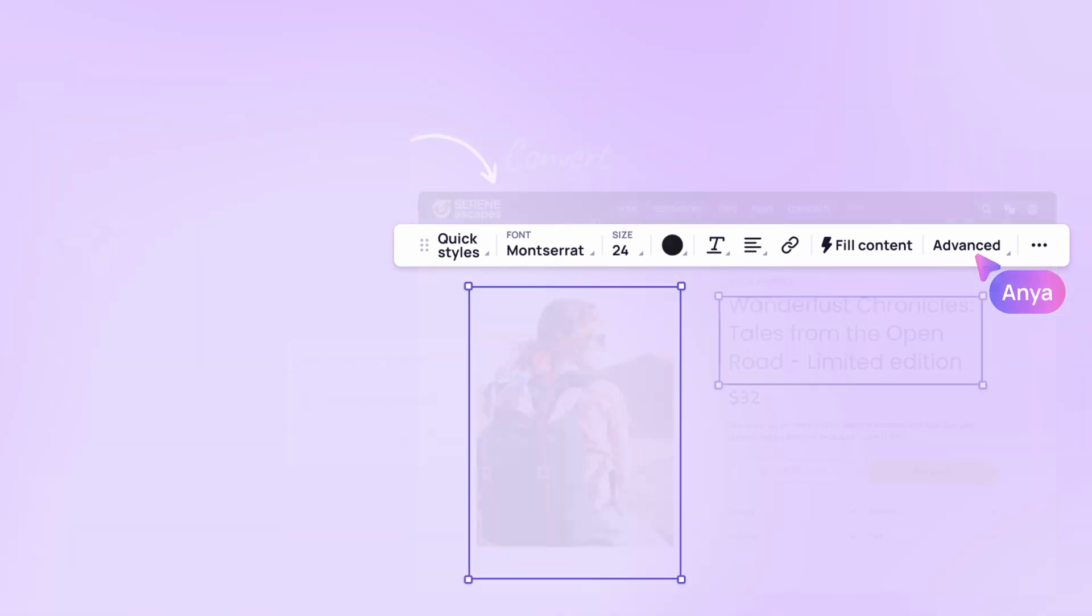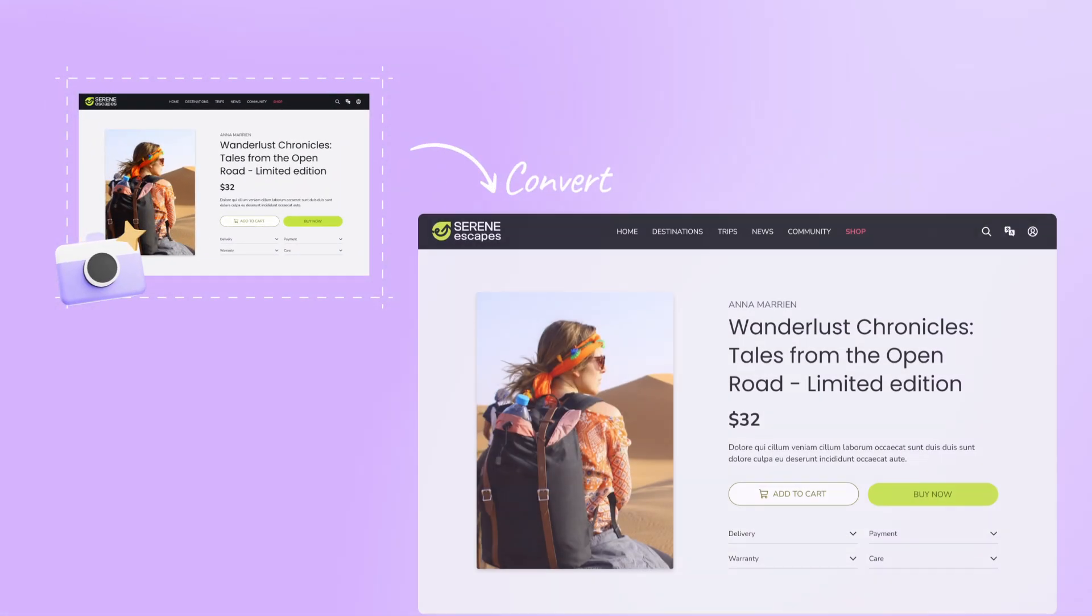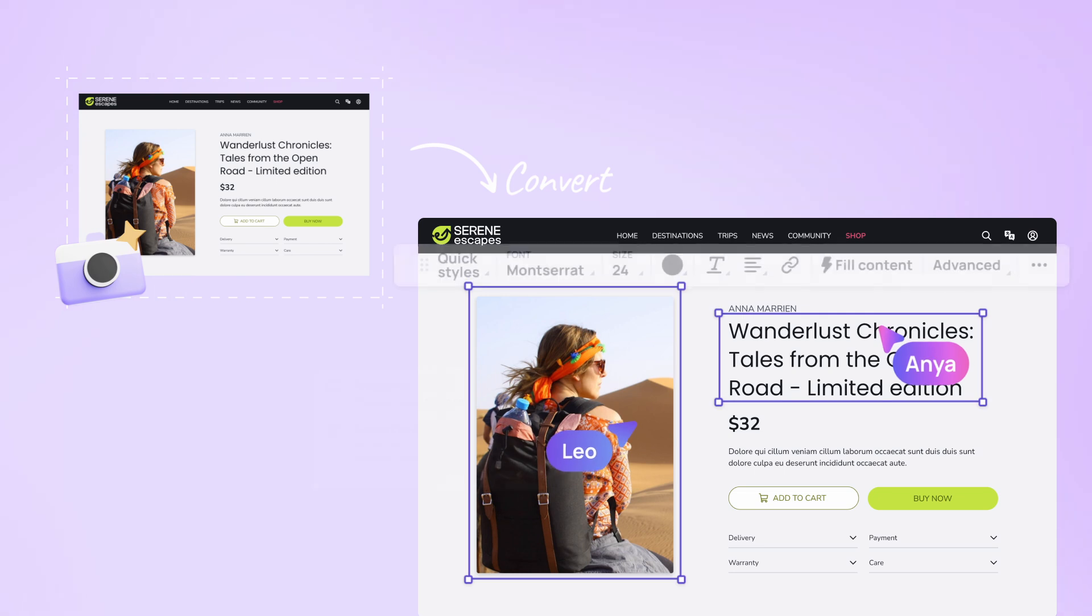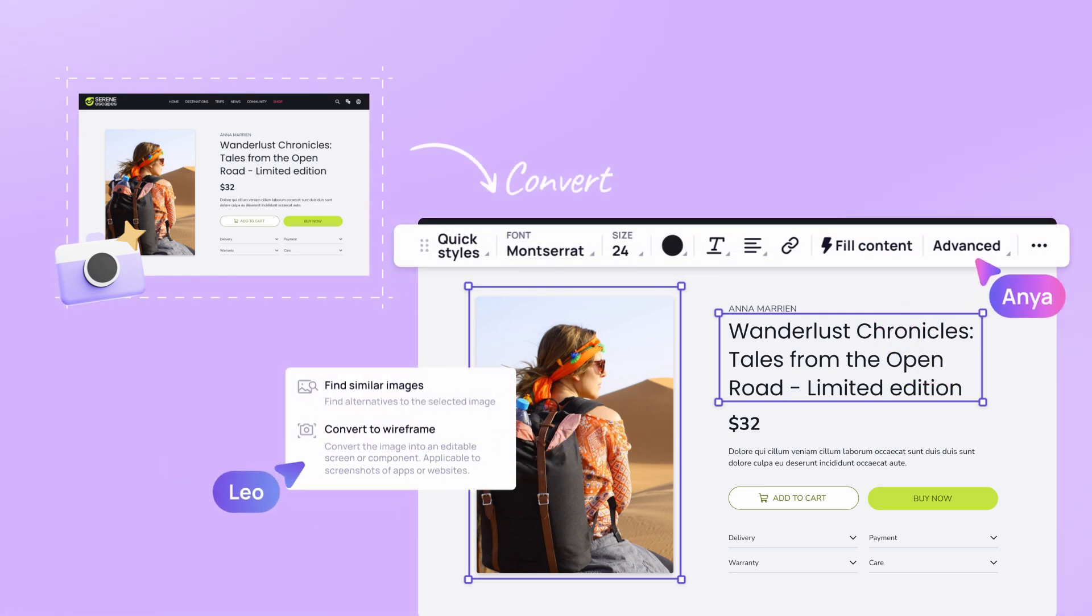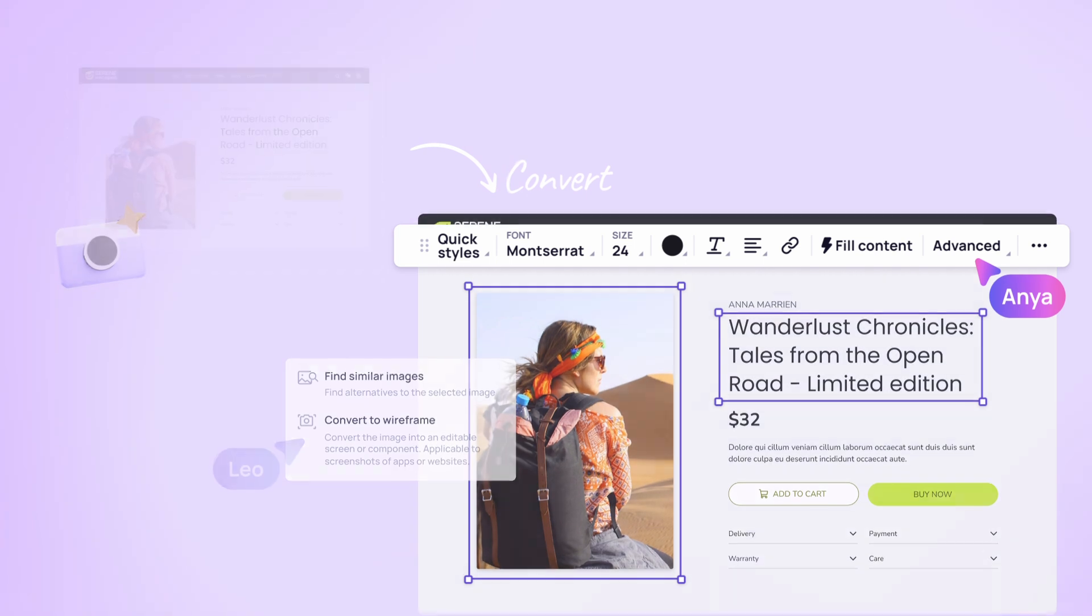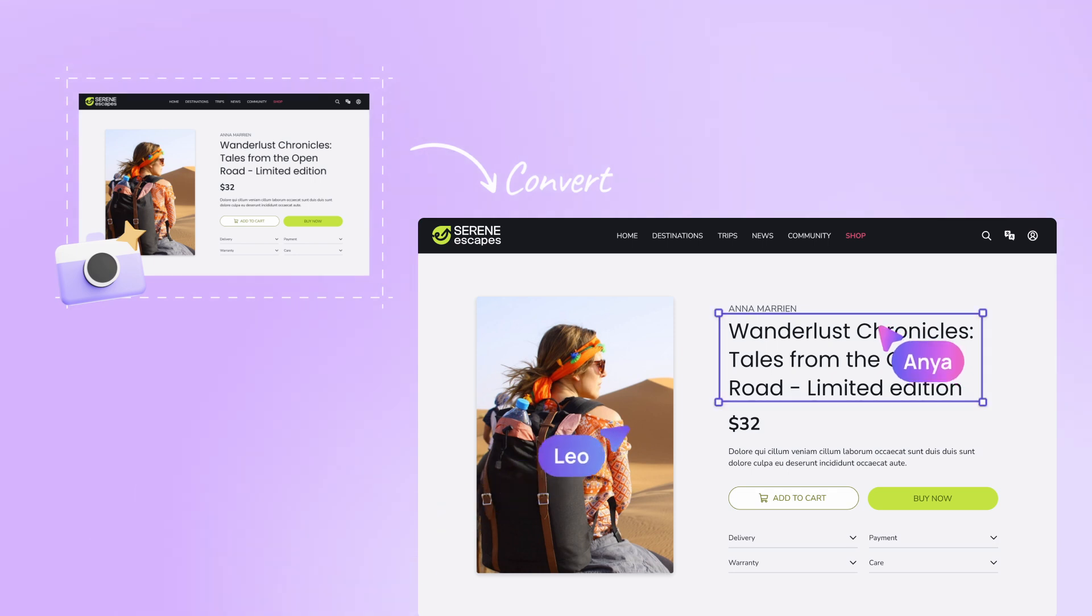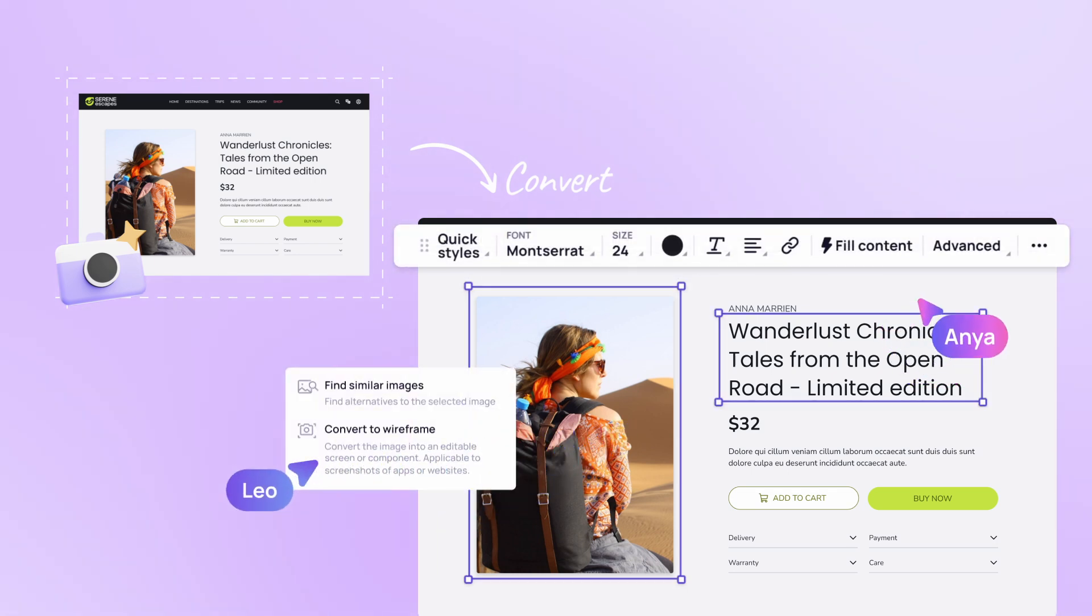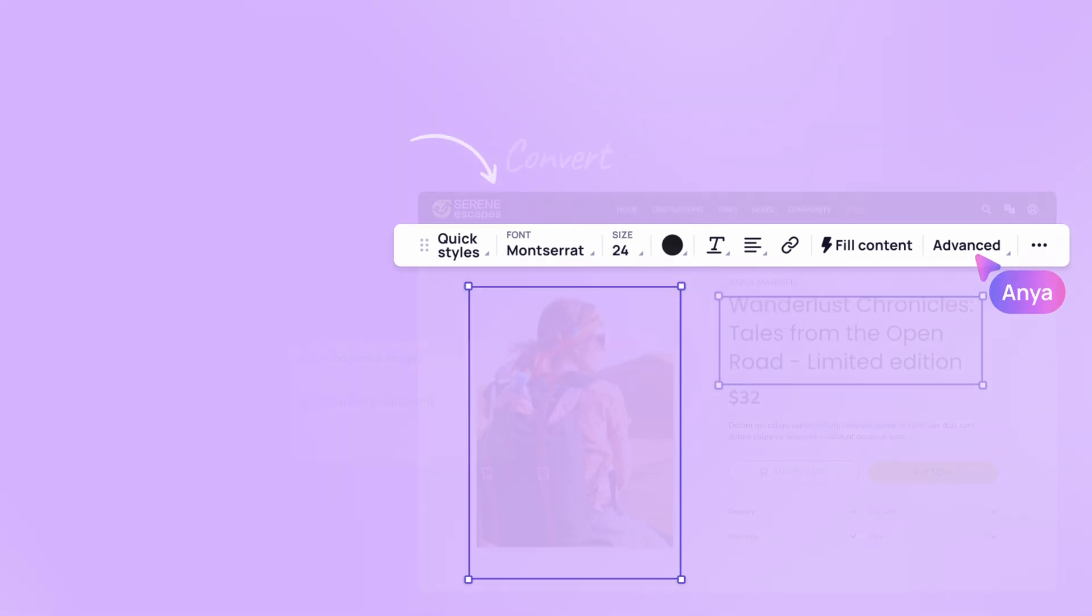Screenshot to design: Have you come across a website or app that aligns with your vision in terms of its design or functionality? Visily's screenshot to design feature lets you transform screenshots of those ideas into editable wireframes or designs. Simply upload a screenshot and Visily's AI will intelligently extract the elements, recreating them as editable components within the design canvas.